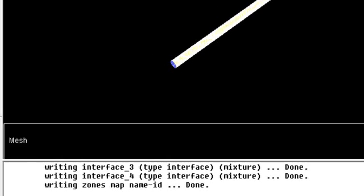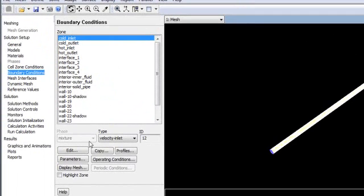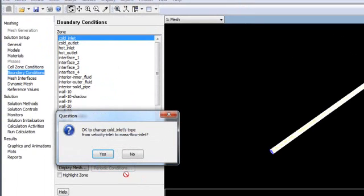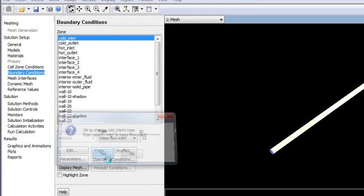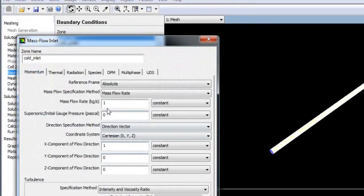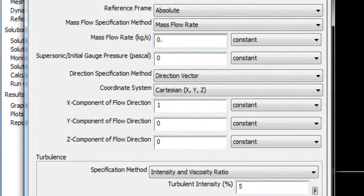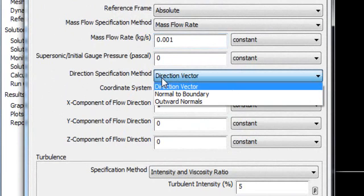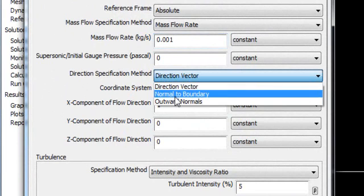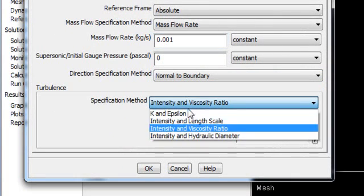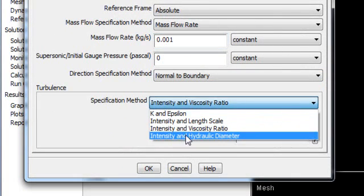So go to cold inlet, velocity inlet. Change it to mass flow inlet. Yes. And it will ask you to give the mass flow. Change it to 0.001. Change the direction vector normal to boundary and change it to intensity and viscosity.